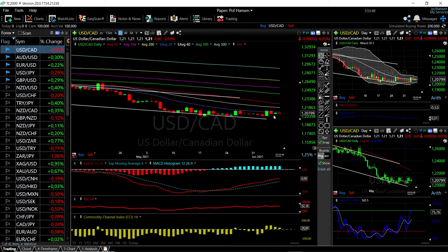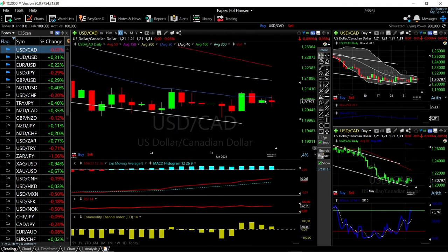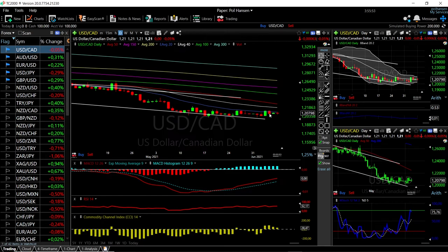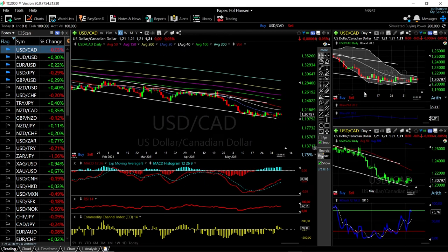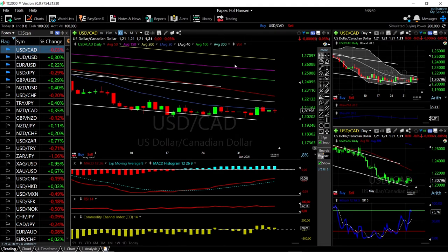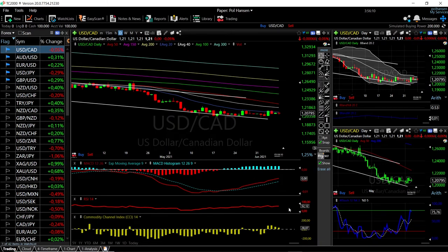For USD/CAD, we're just hanging around the 20 exponential moving average. If we don't manage a break above the 20 exponential, we could see this drop significantly to the downside. There's not a lot of movement — we're just down 0.06%. Technically indicators are all over the place: MACD is bullish but still in negative territory, RSI is flat, and CCI is basically flat.